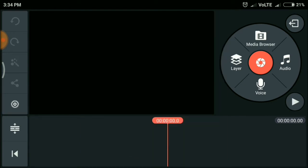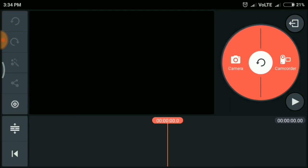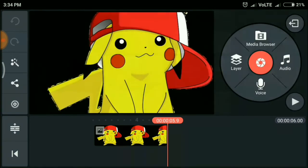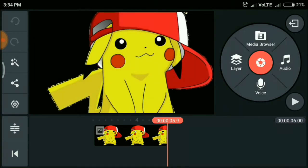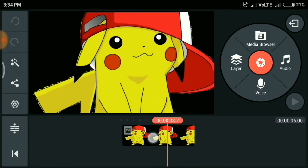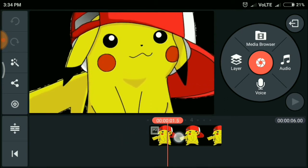Next we have five buttons here, and they are the media browser, layer, voice, audio, and the capture button. I'm using this but now I'm not going to use that. Let me choose a particular image file and now let's start with the basic editing.